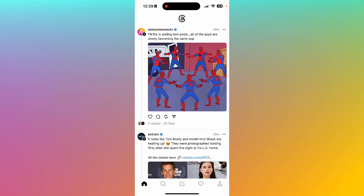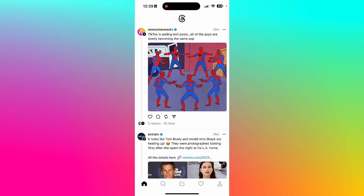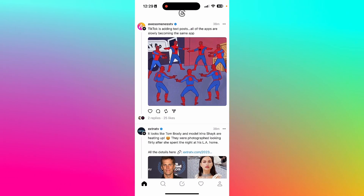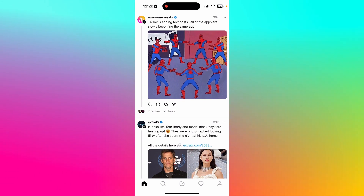I definitely recommend you guys go check out Threads — it is such a cool new community to experience and it is so easy to use.